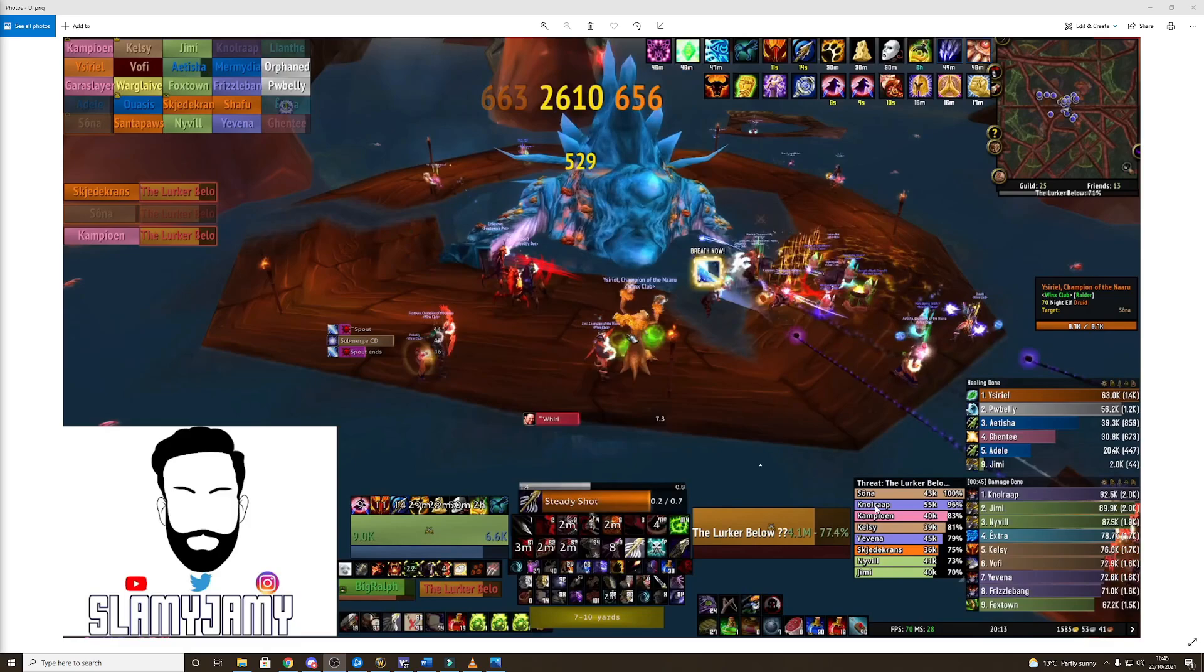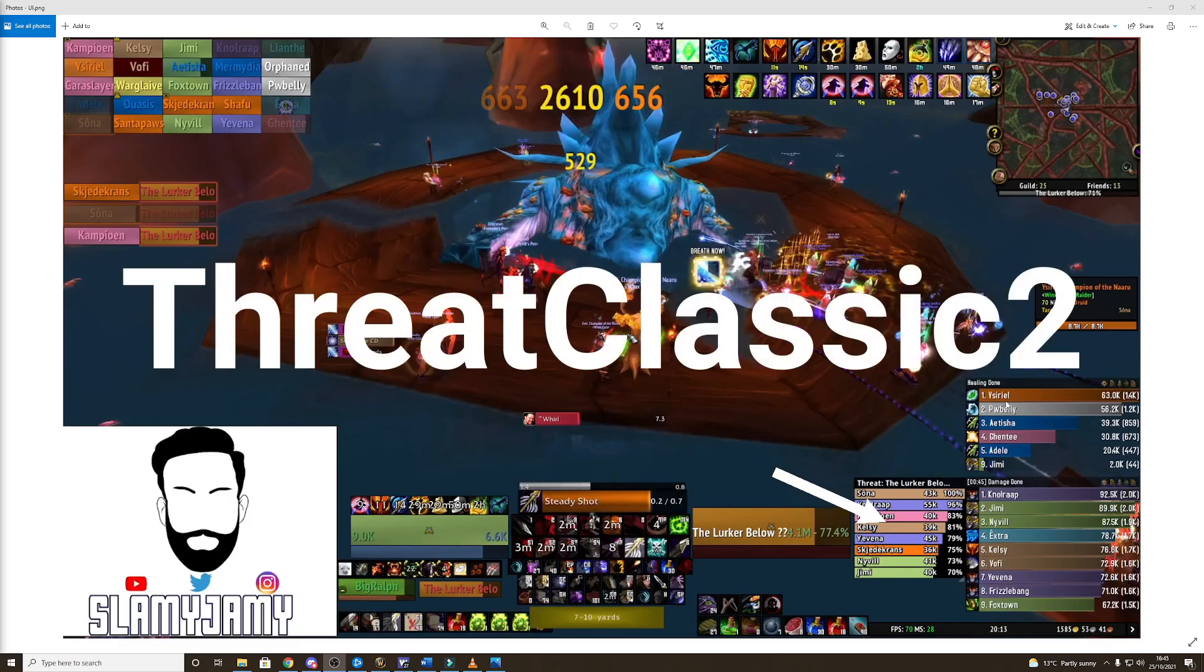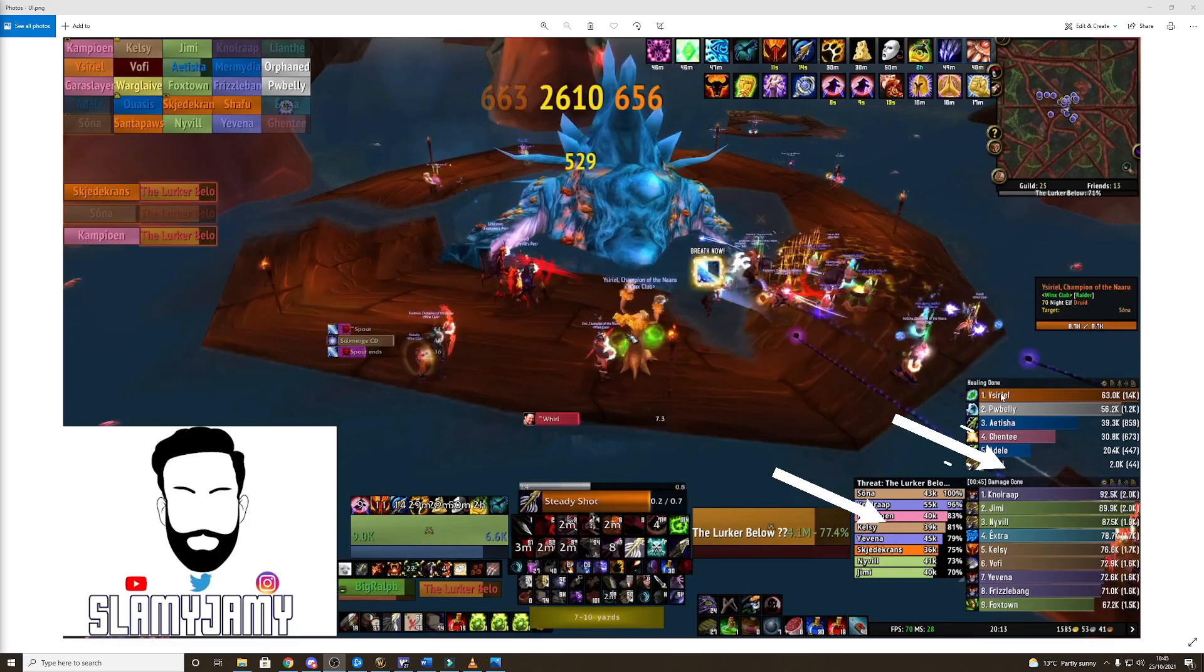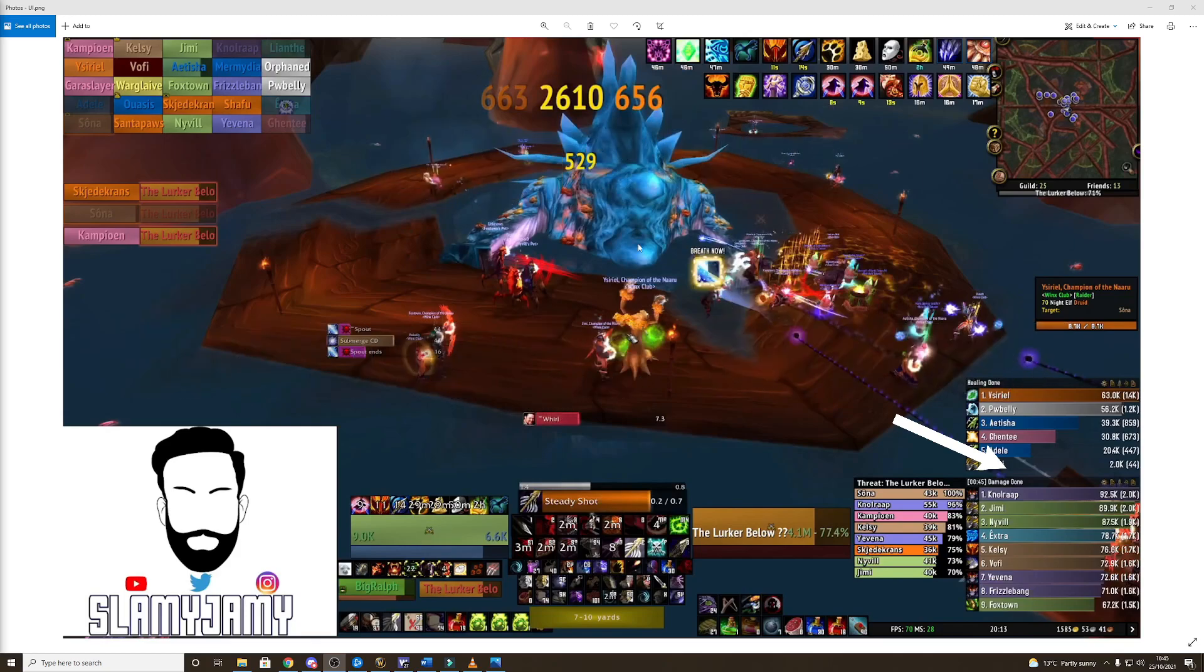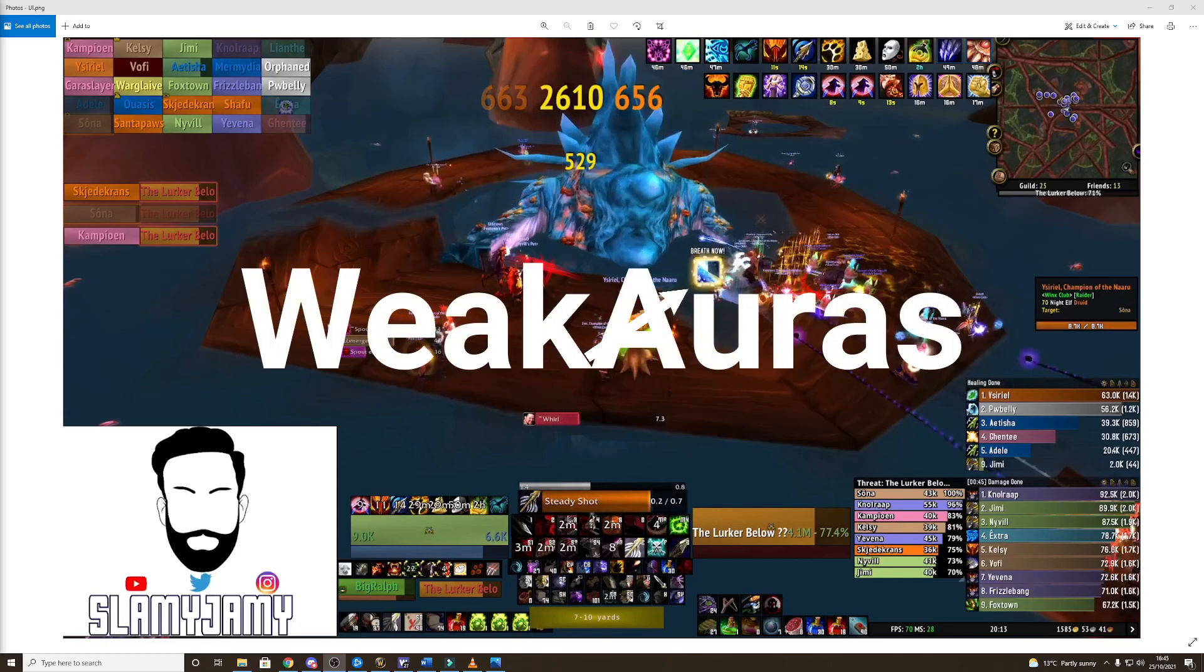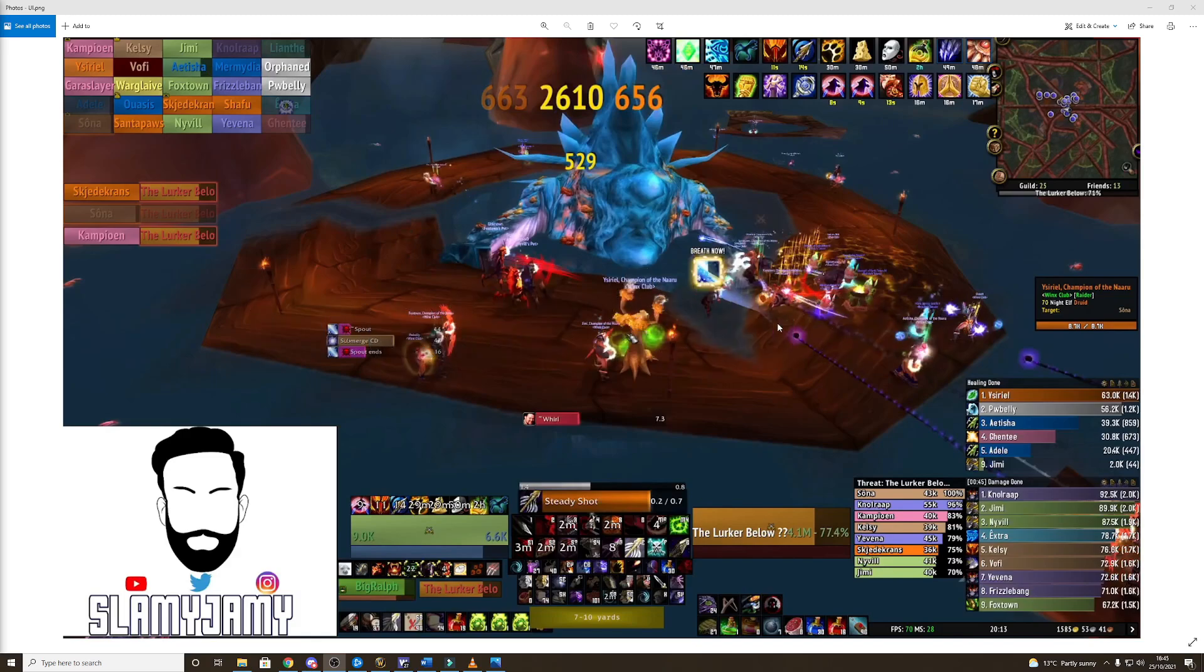Threat bar is from Threat Classic 2. Damage done and healing done is via Details and then anything that kind of pops up in this side of the screen on any of the videos is for weak auras but I'll go through, I'll list the individual weak auras after this.